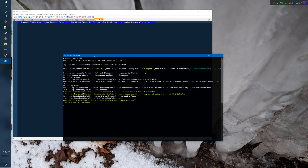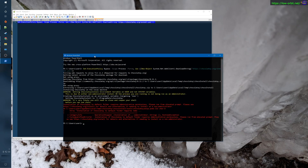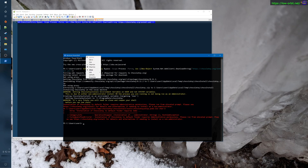There we go — downloaded, expanded. It requires administrator privileges, so we'll need to run this from a shell with administrator privileges.